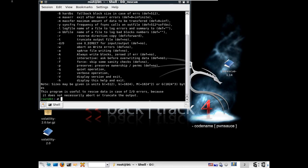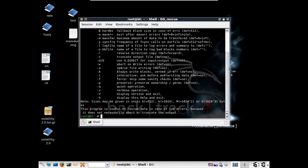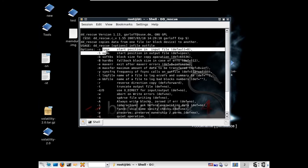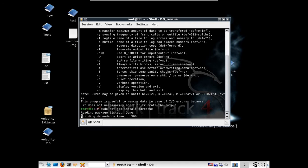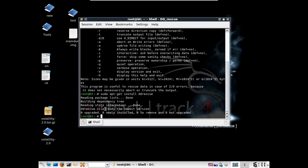When you open the dd rescue shell, it displays the available options — such as the start position in the input file and the start position in the output file. To activate dd rescue, you type 'apt install dd rescue' in the terminal. As you can see, it's already the newest version, confirming that dd rescue exists on our machine.